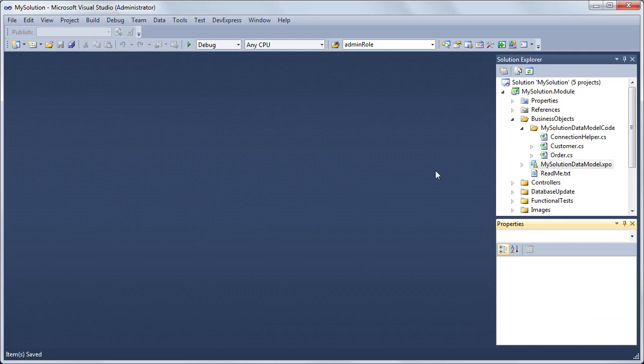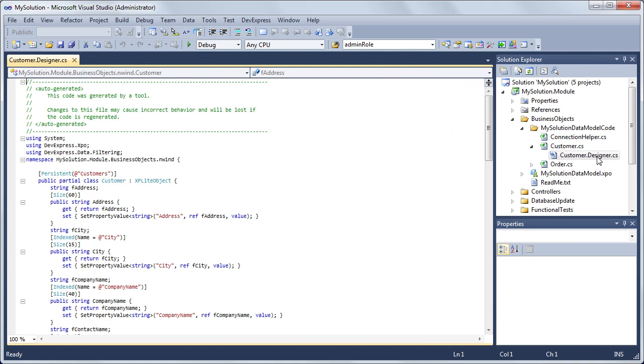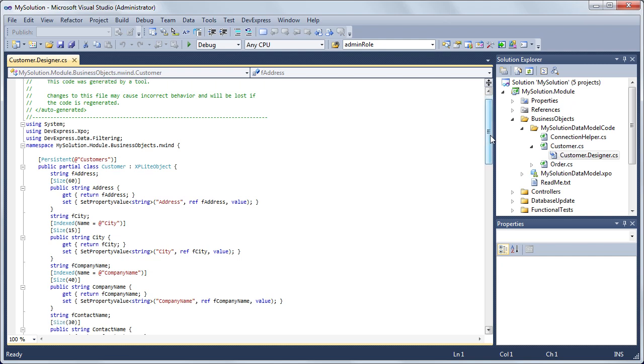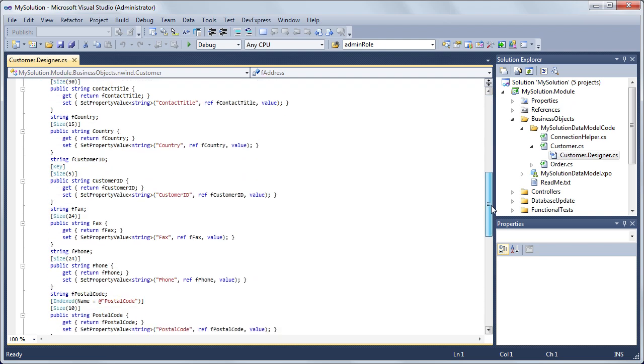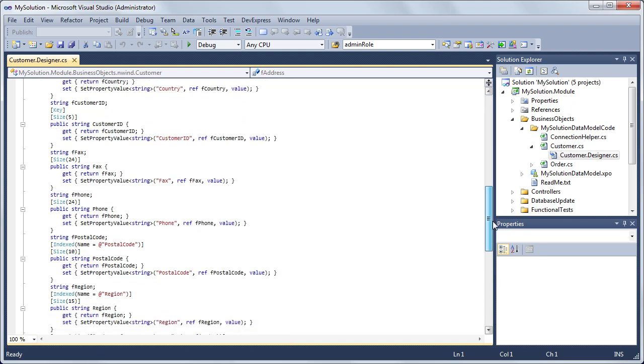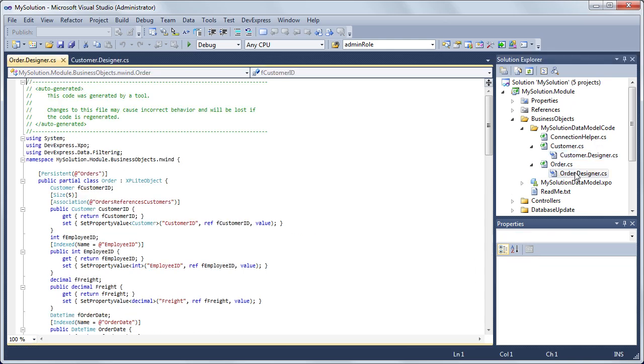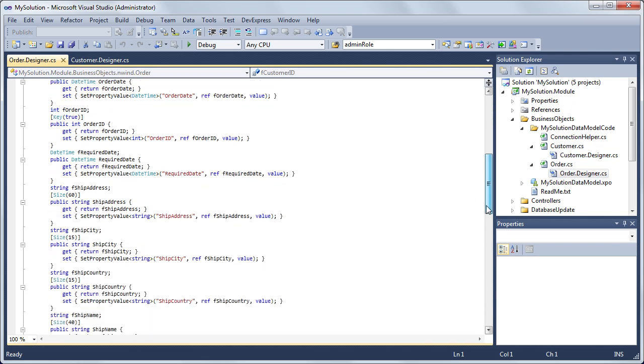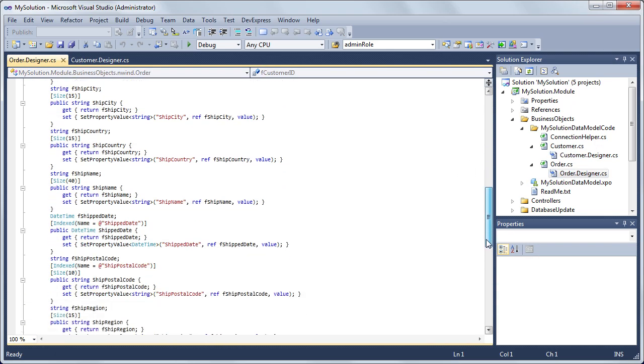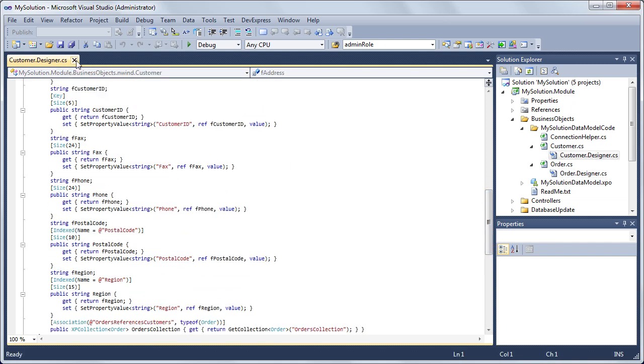The generated code files are available in the Solution Explorer in the BusinessObjects backslash MySolutionDataModelCode folder. The Customer.Designer.cs file contains the CustomerXPO class that is mapped to the Customers table. Persistent properties are automatically created for each table's column. Similarly, the Order.Designer.cs file contains the Order class mapped to the Orders table. These code-behind files should not be modified manually.